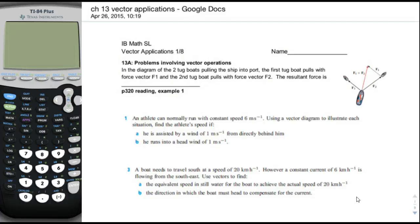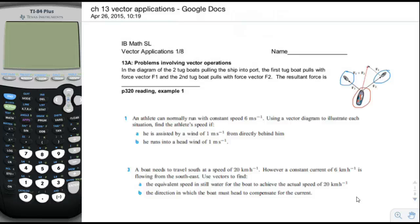Page one of vector applications: problems involving vector operations. In this diagram we have two tugboats, marked in blue, pulling on a big ship marked in red. Each tugboat pulls with forces F1 and F2 in different directions, and the net force on the ship goes in neither of those two directions — it's an addition of vectors. The ship gets pulled toward the center of the two tugboats, not in the direction of either particular tugboat.